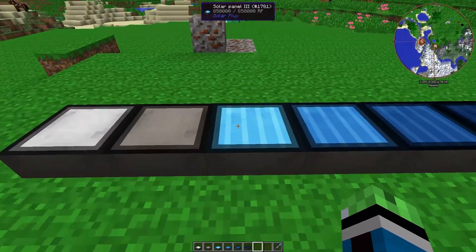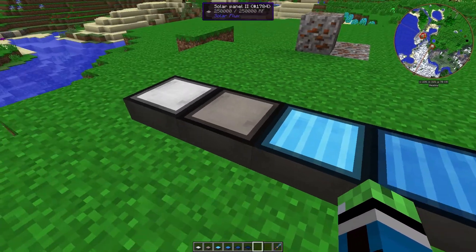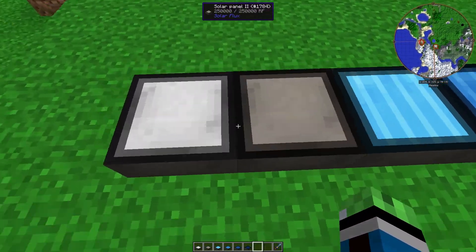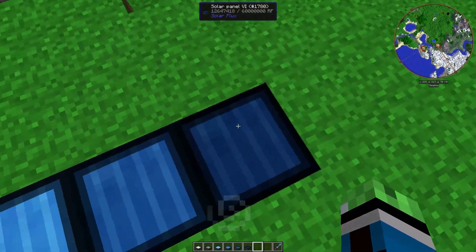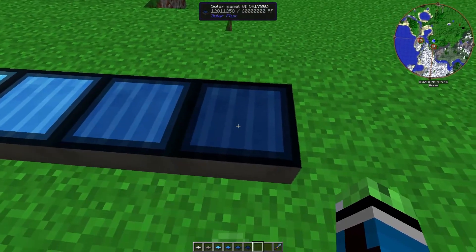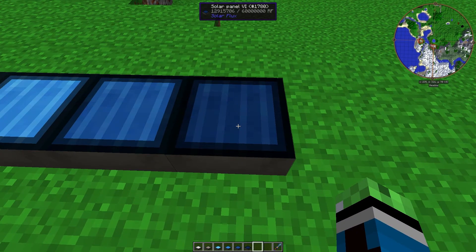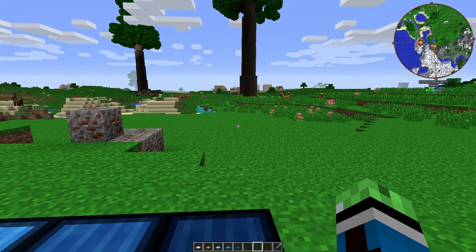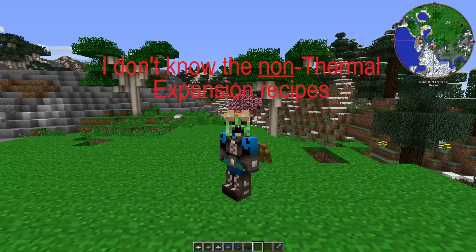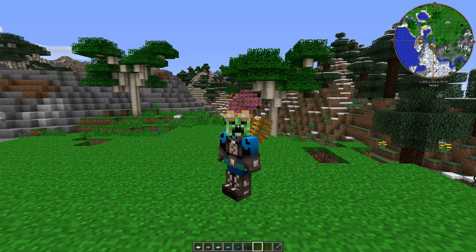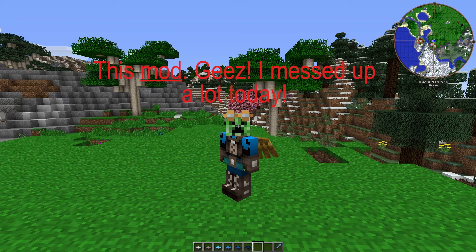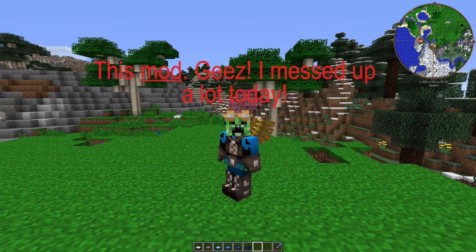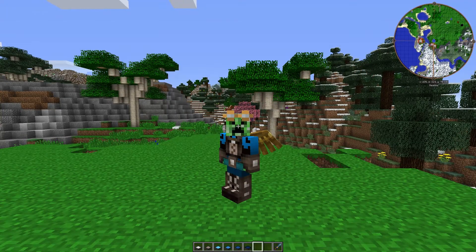Alright, so, as I said, Solar Flux has a lot of good panels for really appropriate prices. Once again, I don't know the non-thermal expansion recipes because I am playing with thermal expansion in this pack. Oh, also, this pack is in Agrarian Skies 2, so you're going to need to get a good grasp on this mod before you start playing Agrarian Skies 2.